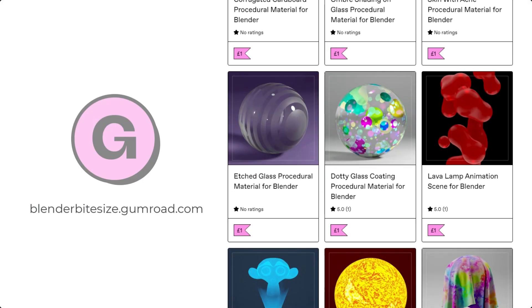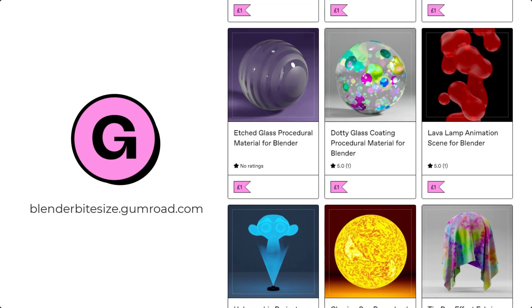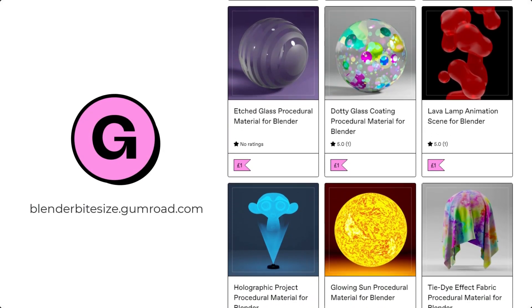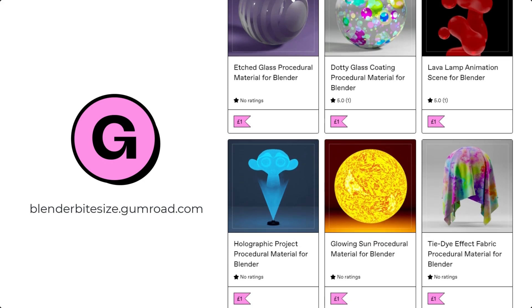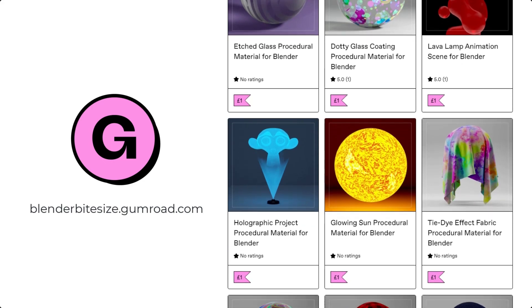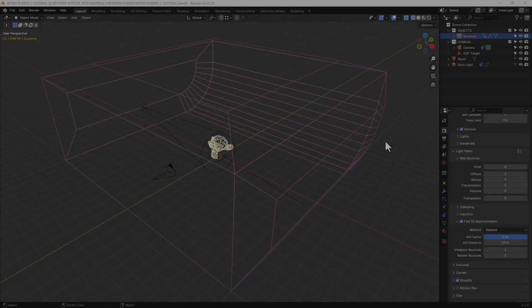Just before I continue with the tutorial, let me remind you that you can grab this material and hundreds more on my Gumroad store at blenderbitesize.gumroad.com.